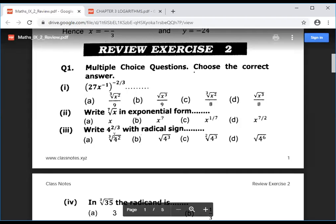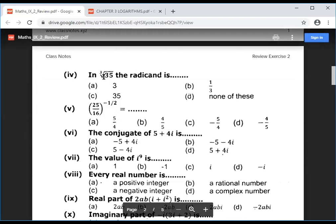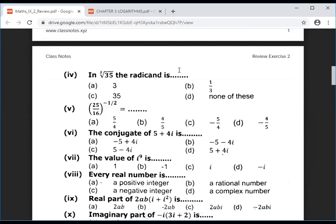Third question: write 4^(2/3) with a radical sign. The denominator represents the radical index and the numerator is the power of the radicand. So the cube root of 4 squared — 4^2 is the radicand and 3 is the cube root index. Option A is the correct answer.